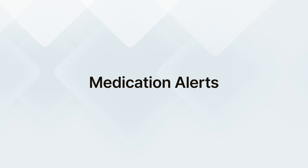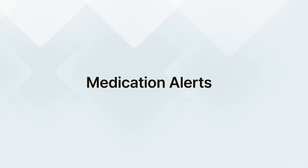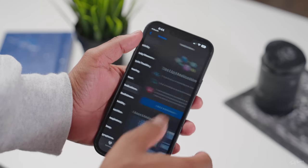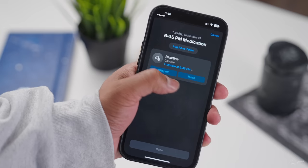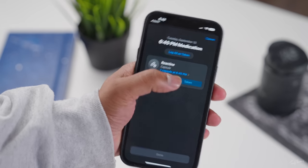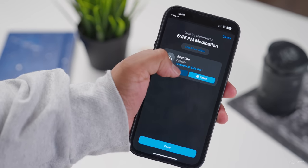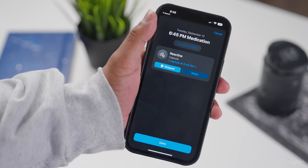Next up is medication alerts. This is actually a surprisingly helpful feature that not a lot of people are talking about. If you're like me and you have to take allergy meds or something like that, sometimes you forget whether you've taken the actual medication. You can set up the details so that it will notify you when you've set it up to take that medication, and then you can just dismiss that notification once you have actually taken it.